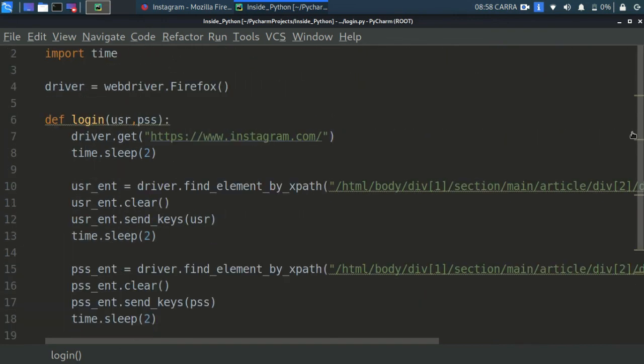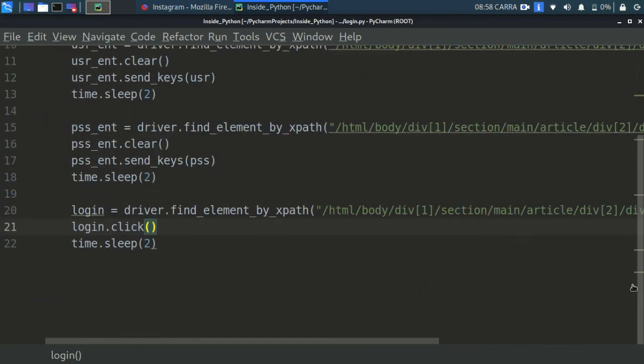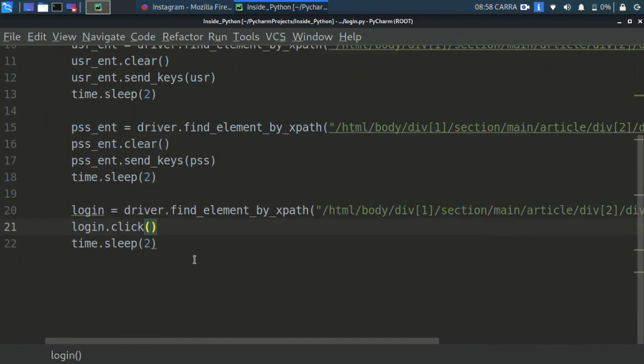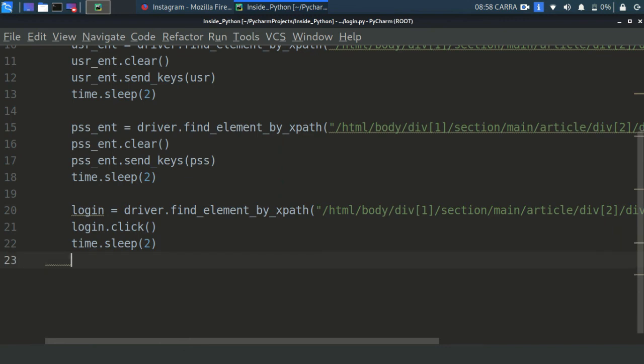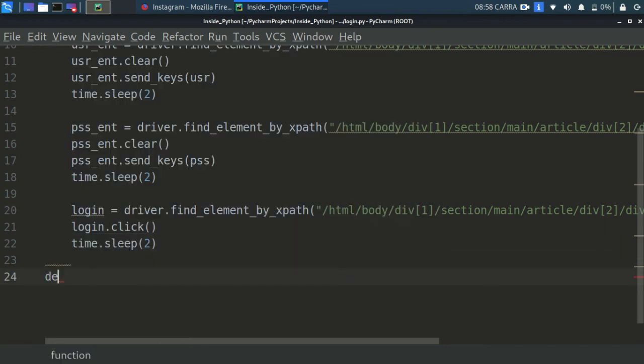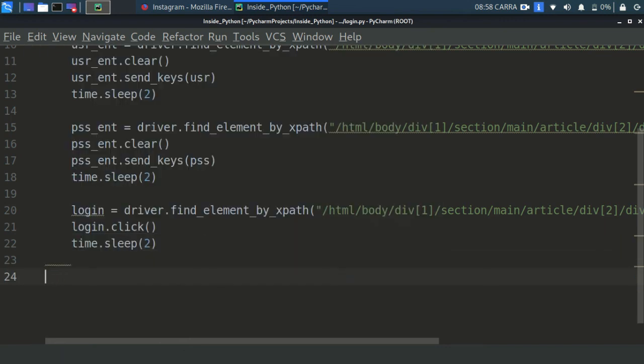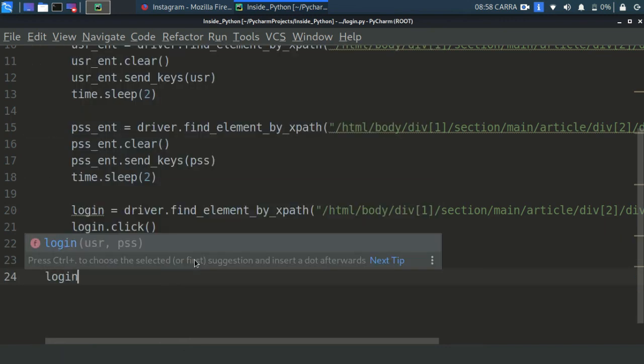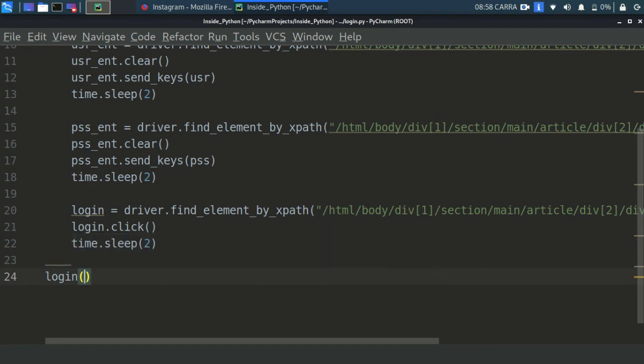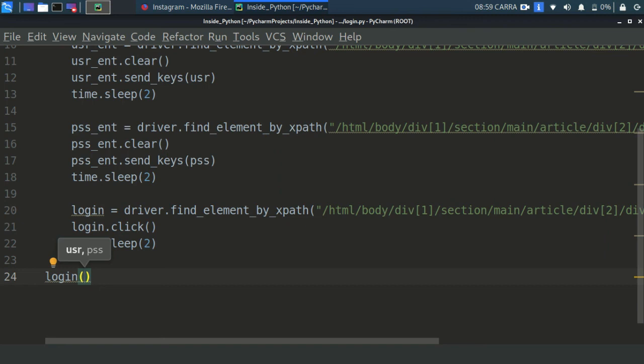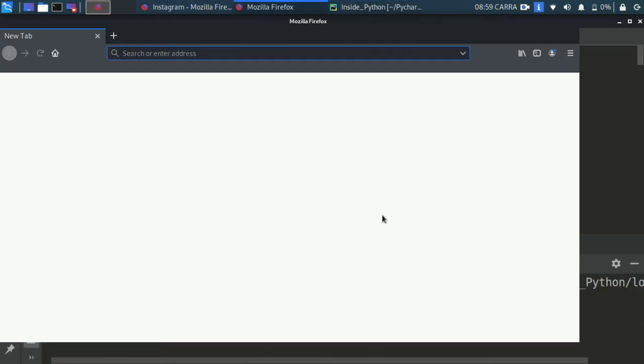So now let's use this function we have just created. Login. Now I will be skipping up to the next part where the browser will be open because I don't want to show my password to all. You can see it has been running.